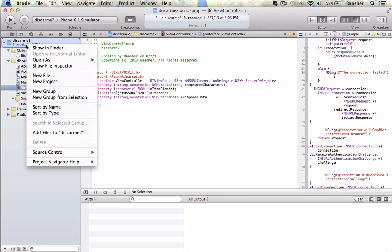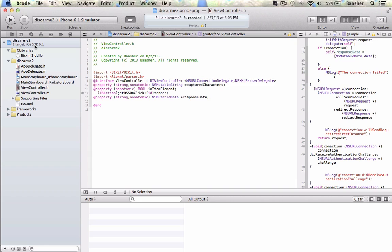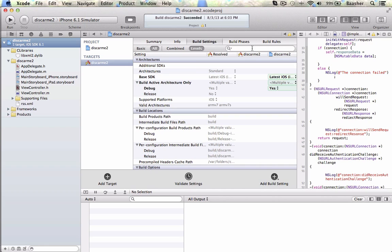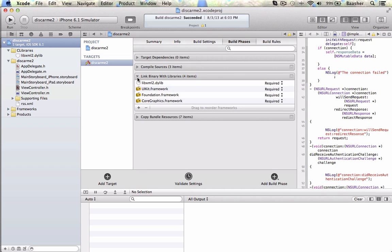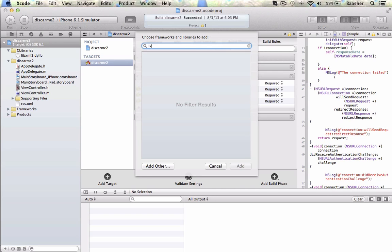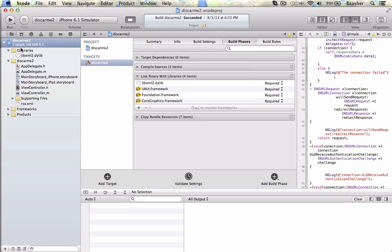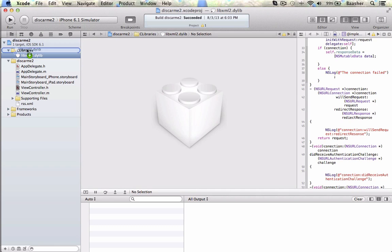In my project I'm going to create a new group — right-click the project, new group — and call it C libraries. The next thing I'm going to do is click on the project build phases, link library with libraries, hit the plus sign, type libxml, filter and select it, then add it. It'll show up there; drag it down into your C libraries group for better organization.